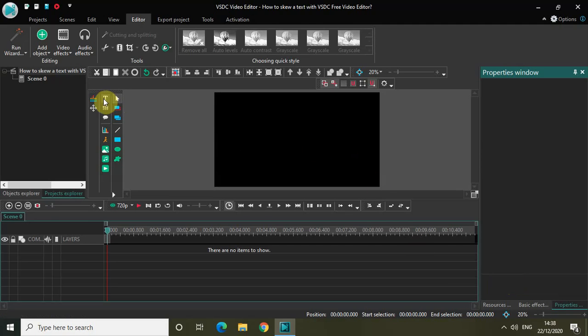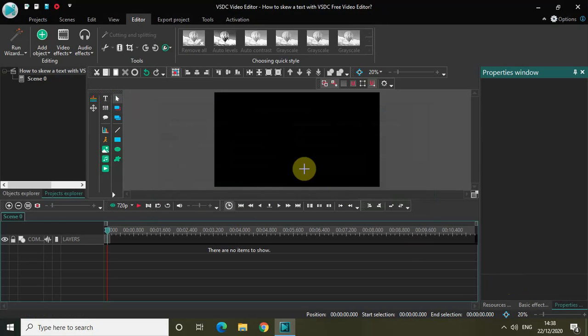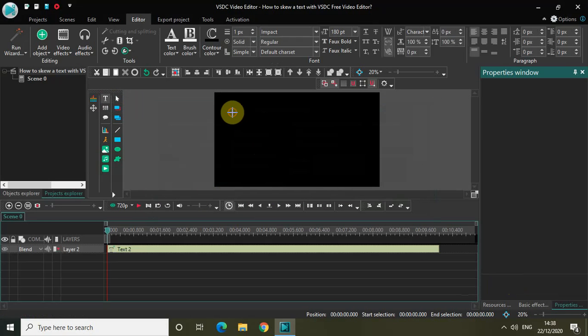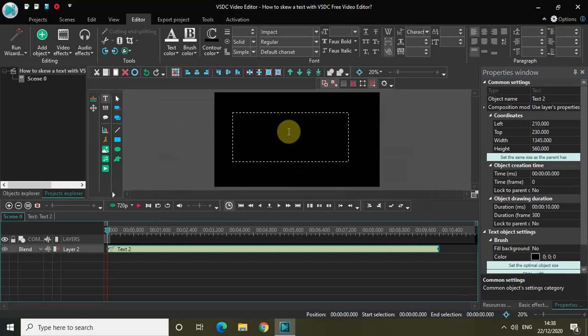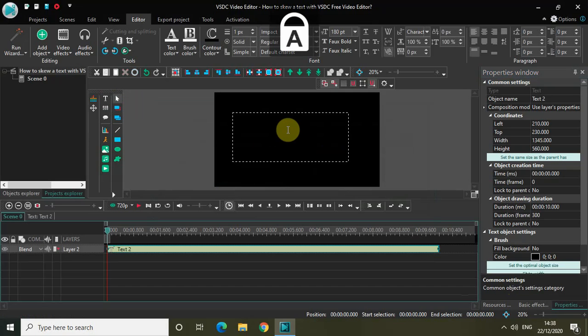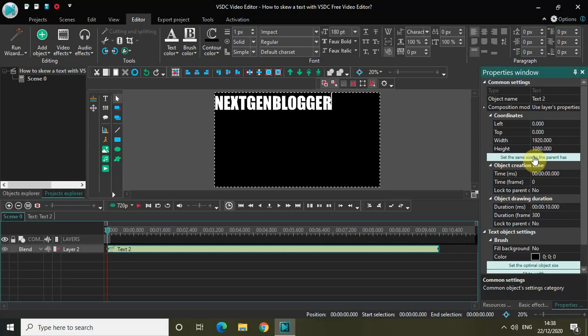Now first of all, let me just quickly add some text on top of my screen. Let me just write the text, maybe the name of my YouTube channel - Next Gen Blogger. Let me set the same size as the parent has and center-align my text like this.